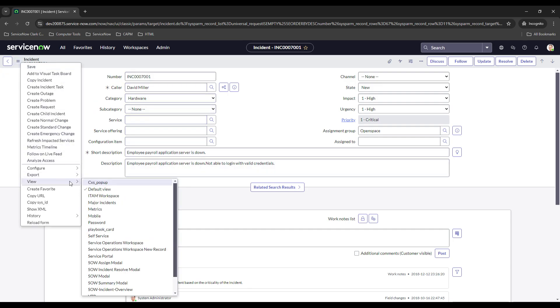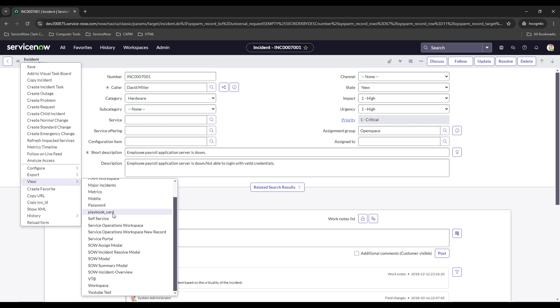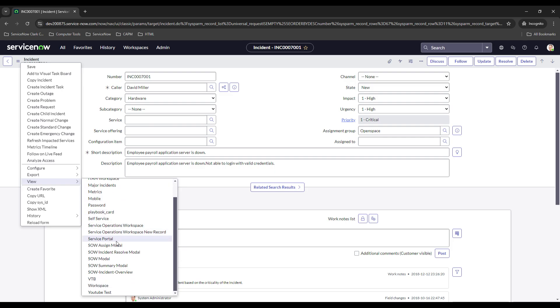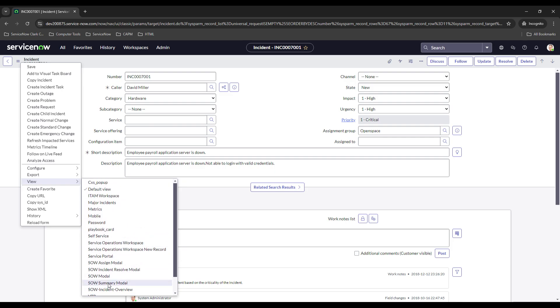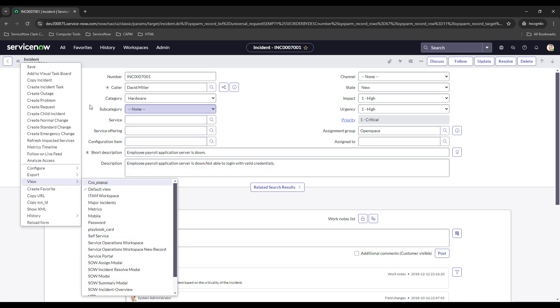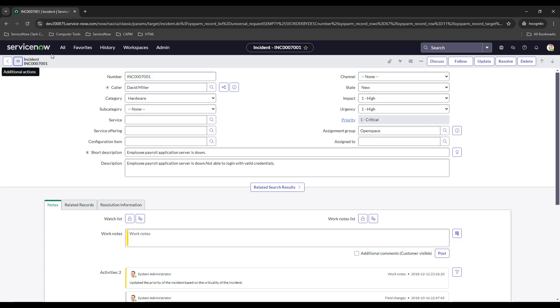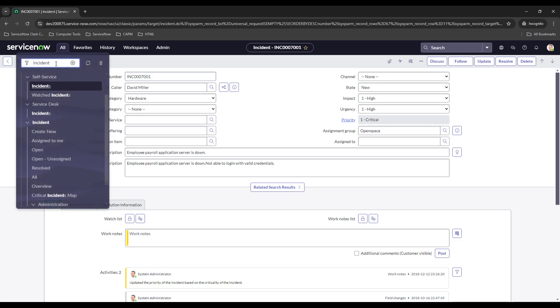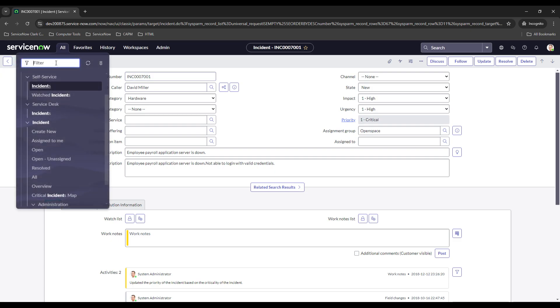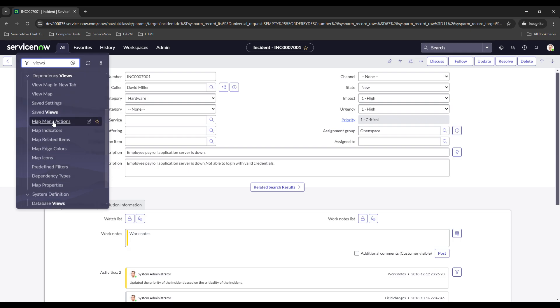So what you would want to do is come over here - actually, first thing we'll do is go to views because we need to get the name of the view that we're going to use.